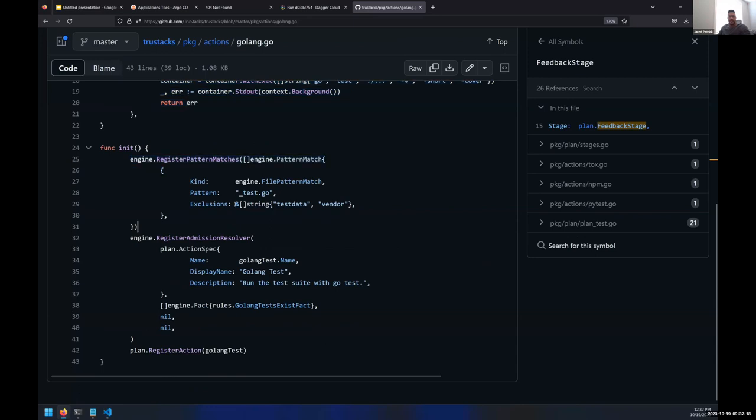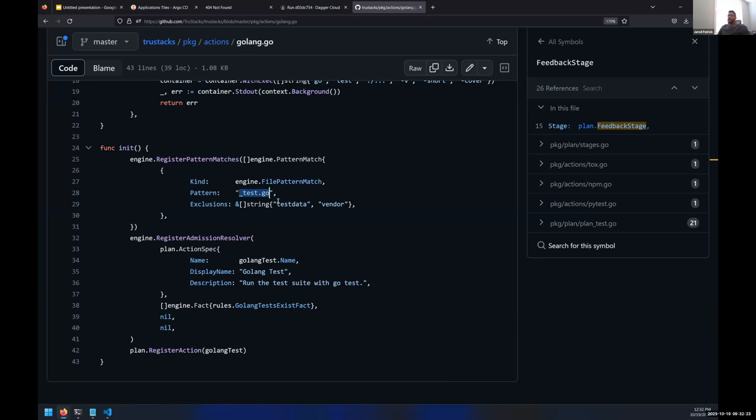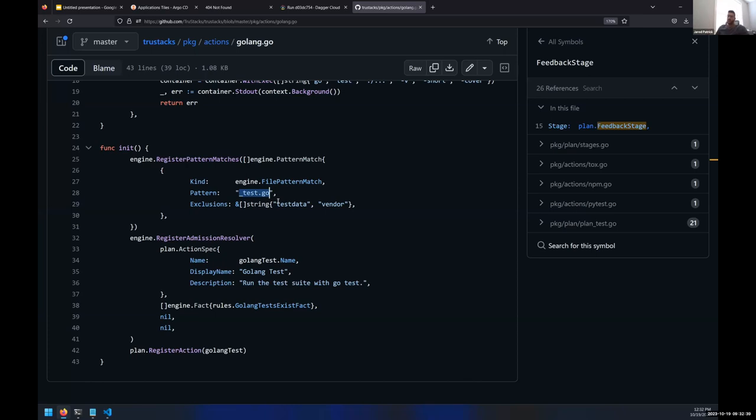Down here we do pattern registrations to identify the contents in the repository to see are there any test files. So even if I find like a go.mod in the repository and the engine starts to assume maybe this looks like it might be a Go project, if I don't find any test files I'm not going to emit that action because there's nothing to test against. We wanted to get as granular as possible and stack the rules more and more so that it becomes more intelligent.